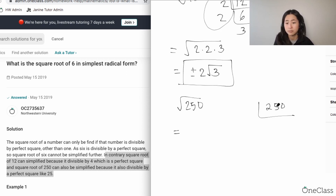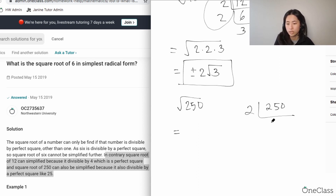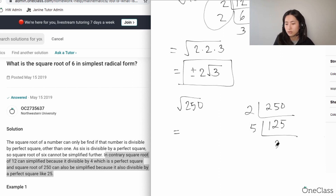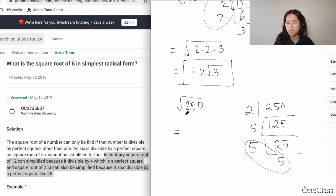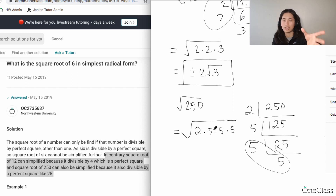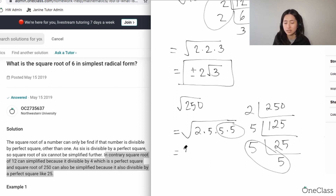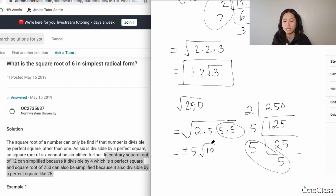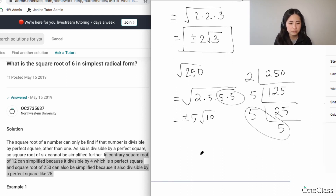250 is an even number, so it's divisible by 2: 250 divided by 2 is 125. 125 ends in 5, so it's divisible by 5: 125 divided by 5 is 25, and 25 divided by 5 is 5. So square root of 250 equals square root of 2 times 5 times 5 times 5 times 5. You can group the 5s — square root of 25 is 5 — giving plus or minus 5 outside, and 2 times 5 equals 10 remains inside. So square root of 250 equals plus or minus 5 square root of 10.